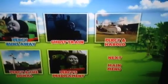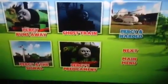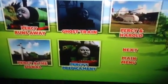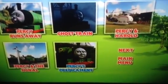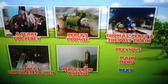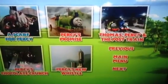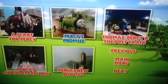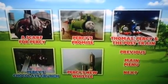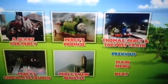The episodes are Percy Runs Away, Ghost Train, Percy and Harold, Percy and the Signal, Percy's Predicament, A Scarf of Percy, Percy's Promise, Thomas Percy and the Post Train, Percy's Chocolate Crunch, Percy's New Whistle.